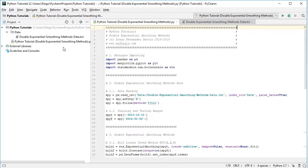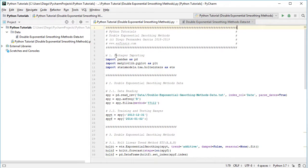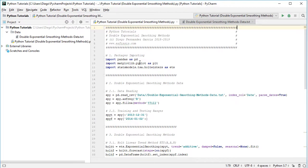In this tutorial we'll be working within Python Tutorial Double Exponential Smoothing Methods code file. The first step within the tutorial is to do packages importing. So we're going to import pandas as pd, then matplotlib.pyplot as plt, and then from statsmodels.tsa or time series analysis we are going to import holtwinters as ETS.